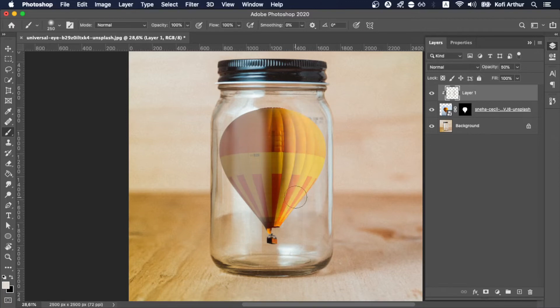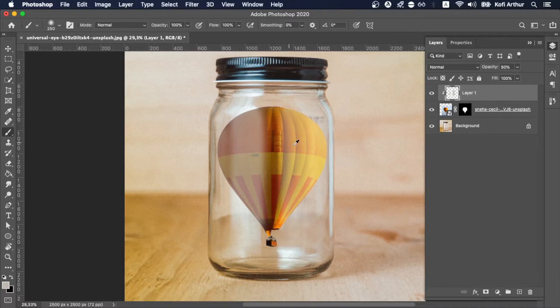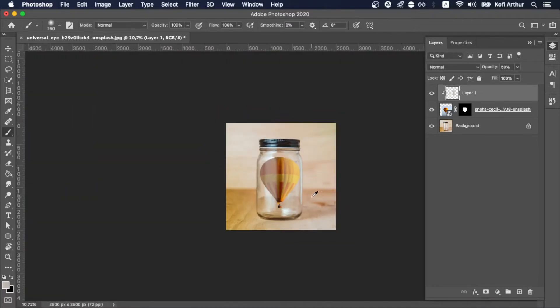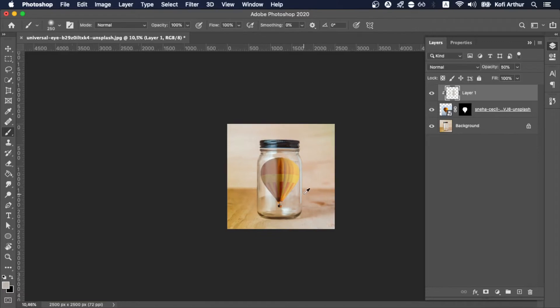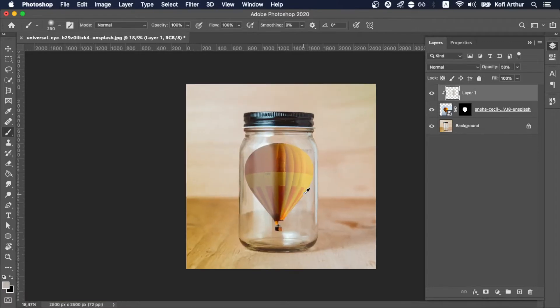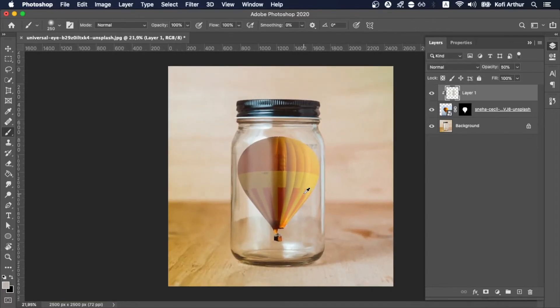So that's what we're doing here, we're just painting in the reflections. Or what I did is that I take a sample color of the reflections of the jar and then I just paint it in, just painted it on top of the hot air balloon.